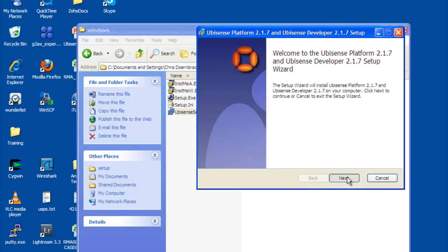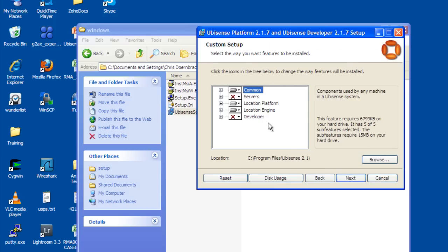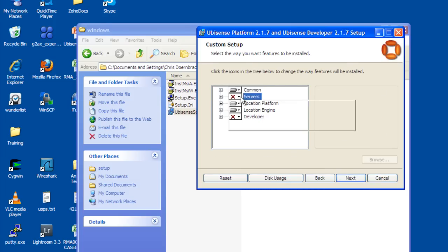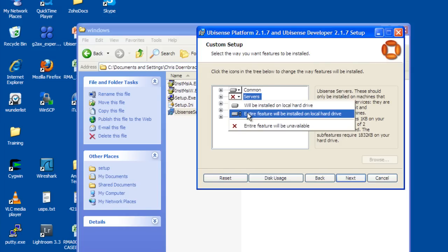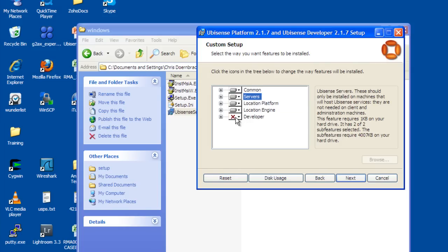Once the wizard opens, you will need to install the server pieces and the developer pieces.